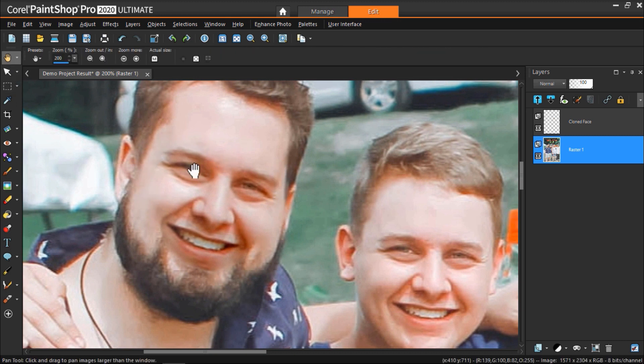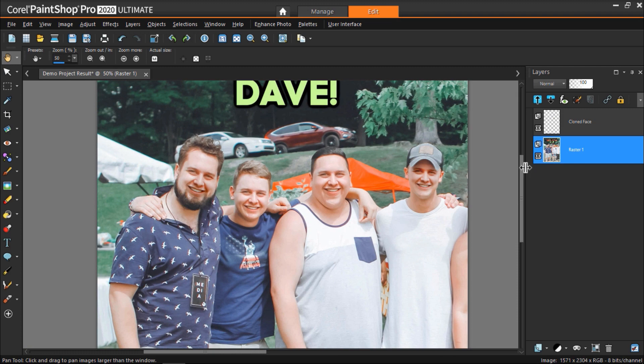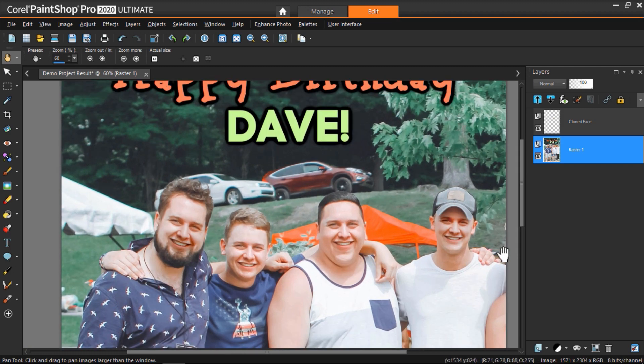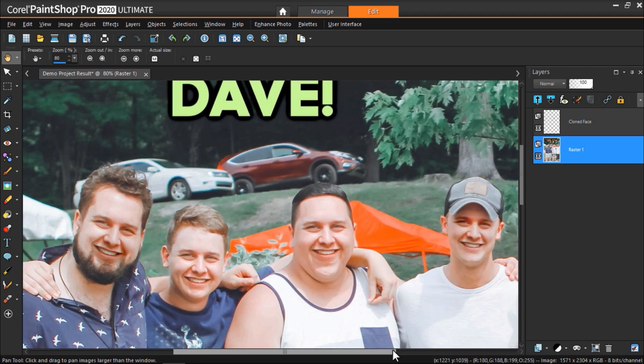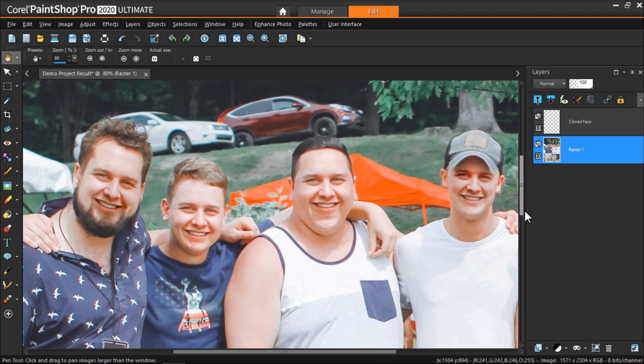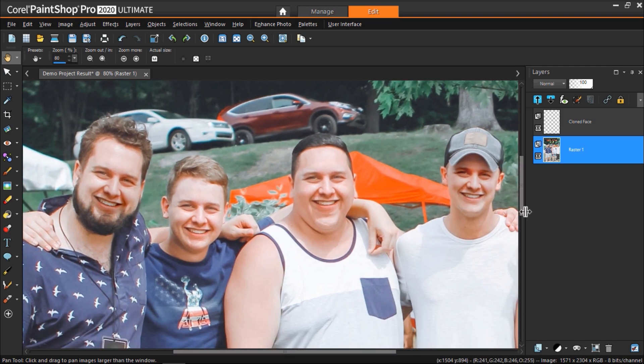And just like that we've swapped Dave's face onto all the guys in the photograph to make a fun birthday card for our friend.